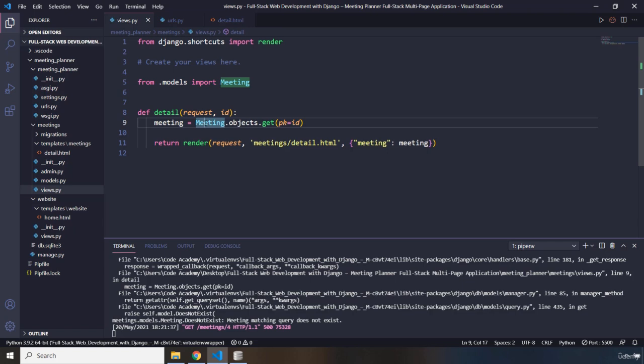You can grab this and you can wrap it inside a try block. And within the accept block, you can say, okay, if there is an index error or it does not exist error, then show the user something. But Django can actually help us with this because Django has a utility to handle this kind of errors.